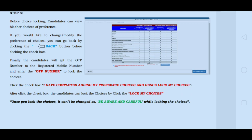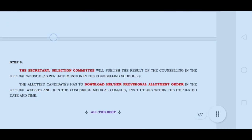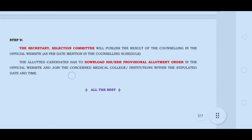After clicking the check box, candidates can lock the choices by clicking 'Lock My Choice.' If you have a blue color key, click the OTP port. Once completed, we have finished the counseling process within the counseling time period.